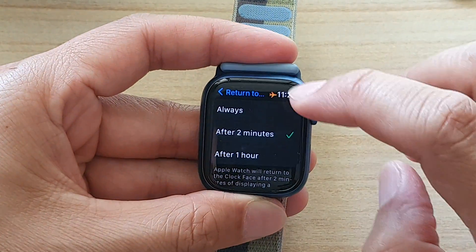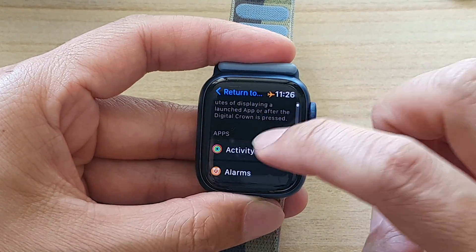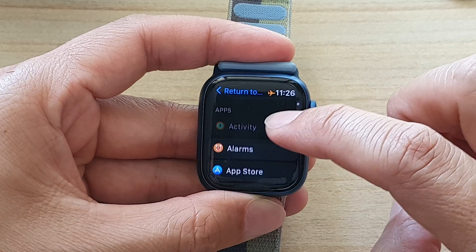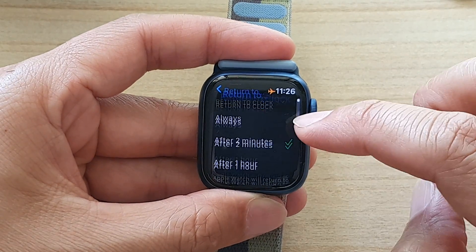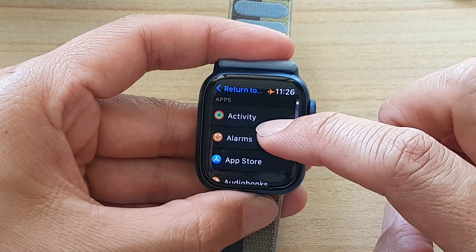And that is how you can change the setting. If you scroll down, you can also customize these settings for individual apps as well.